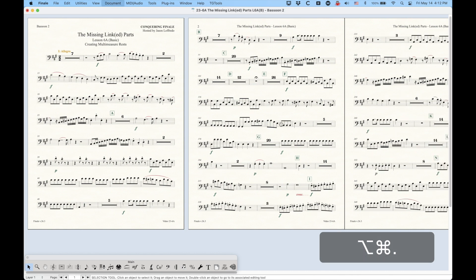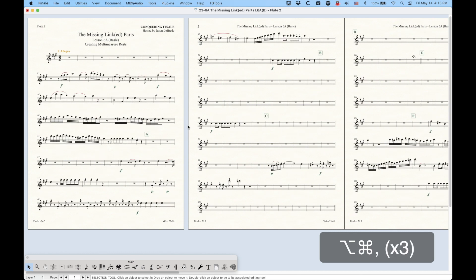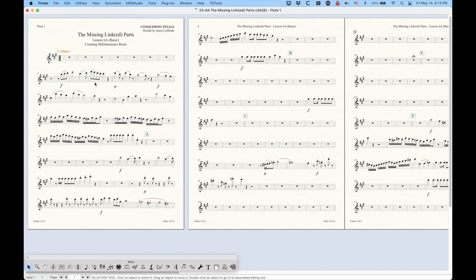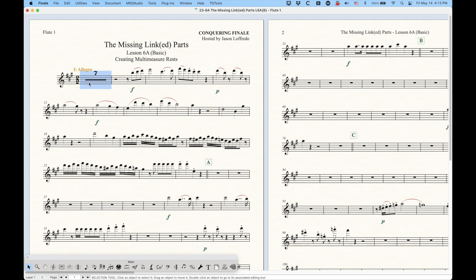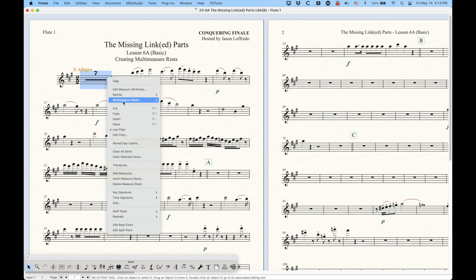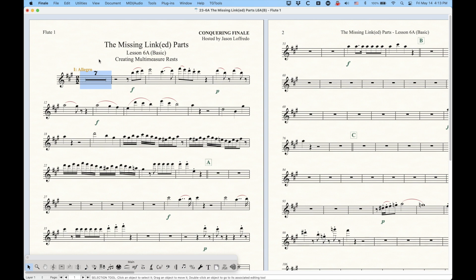Before I did this, there were no multi-measure rests in any of these parts. If I just undo, you'll see them all go away. Now, once you have a multi-measure rest, it's easy enough to break them — just go to the multi-measure rest option and choose Break. There's one other option called Edit, which we're going to deal with in the next video because we can change how they look and a whole bunch of other things about the multi-measure rests.